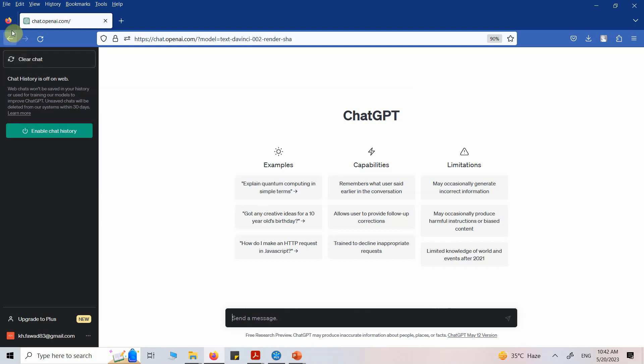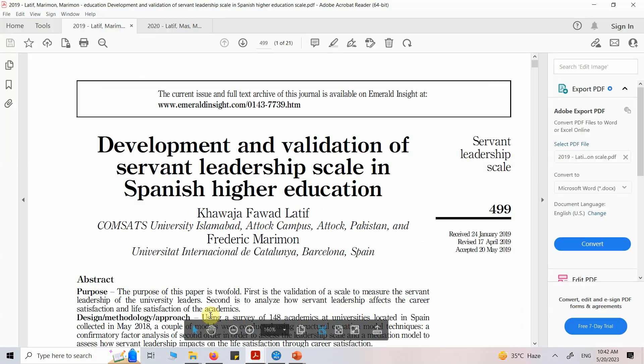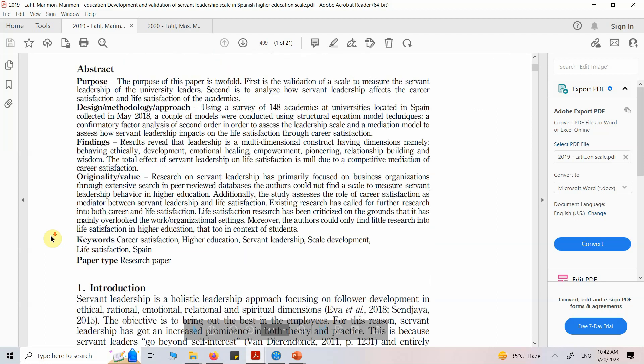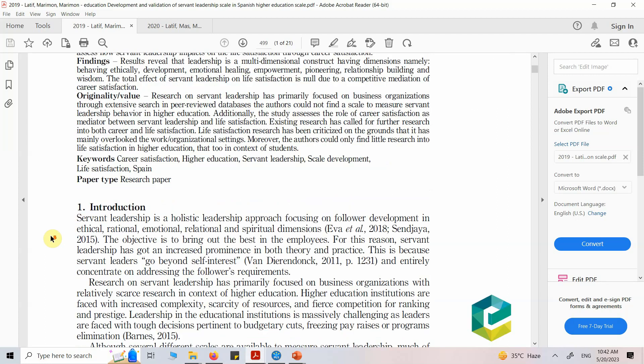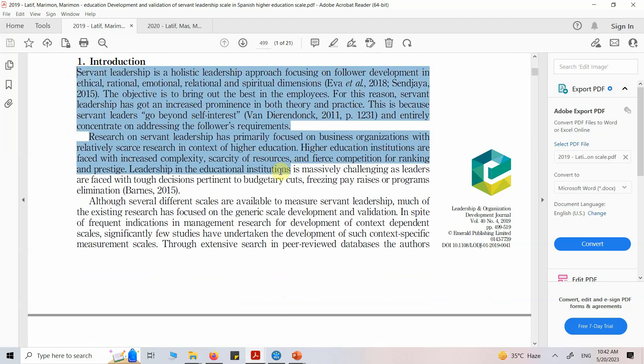Let's say I'm reading this particular article here: Development and validation of servant leadership scale in Spanish higher education. I cannot read this whole introduction because I may not have the time for it. So what I'll do is let me copy in this introduction here.